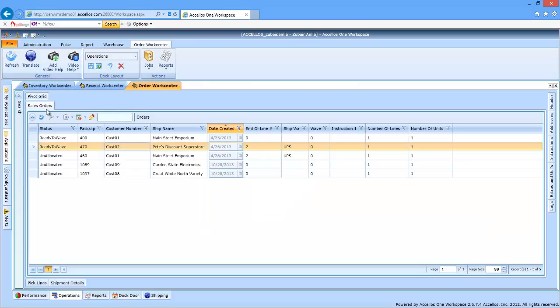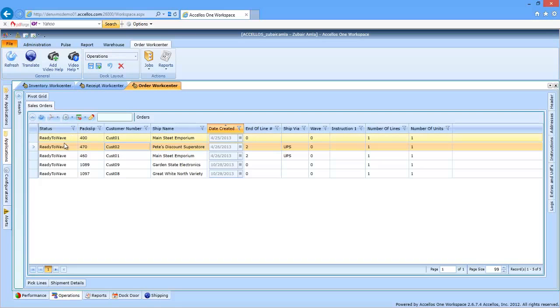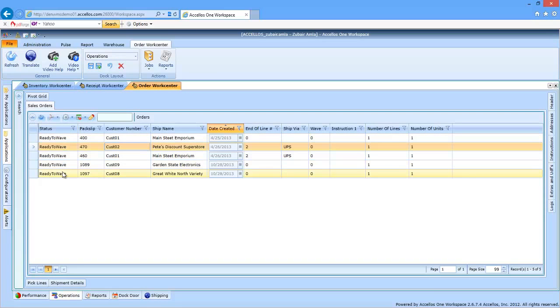Let's go back to the order work center, and you can now see that the orders that were previously unallocated are now ready to waive. This simply means that they're now ready to be picked and can be assigned to workers for picking.